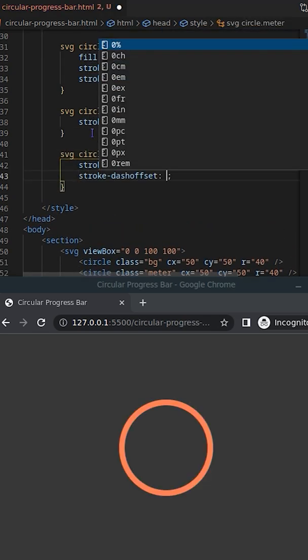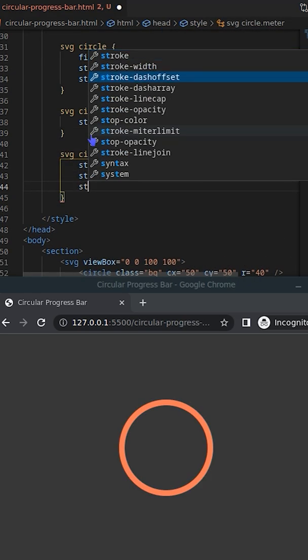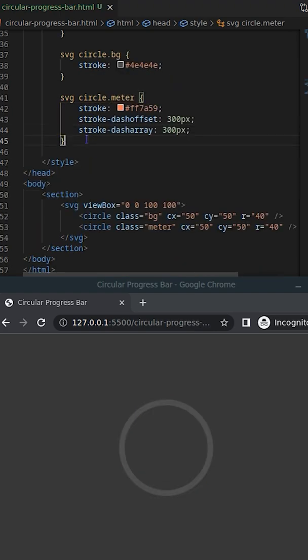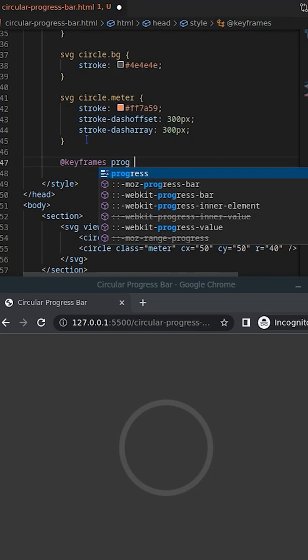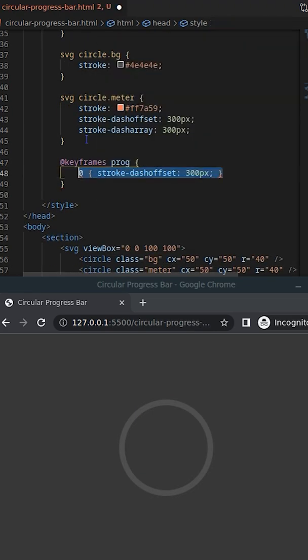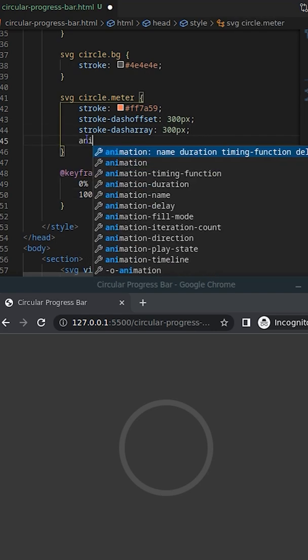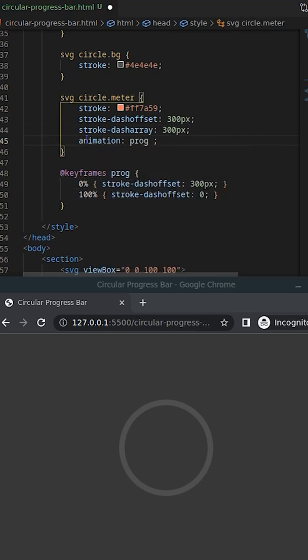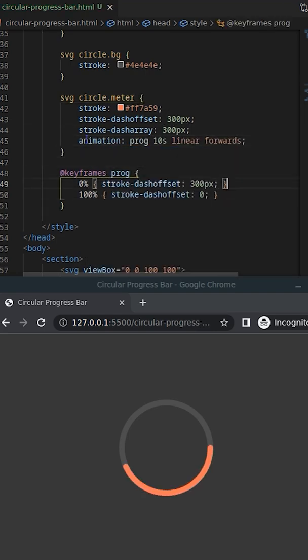Then set the dash offset and dash area of the meter circle. Now add keyframe animation based on dash offset, and add the animation on the meter.